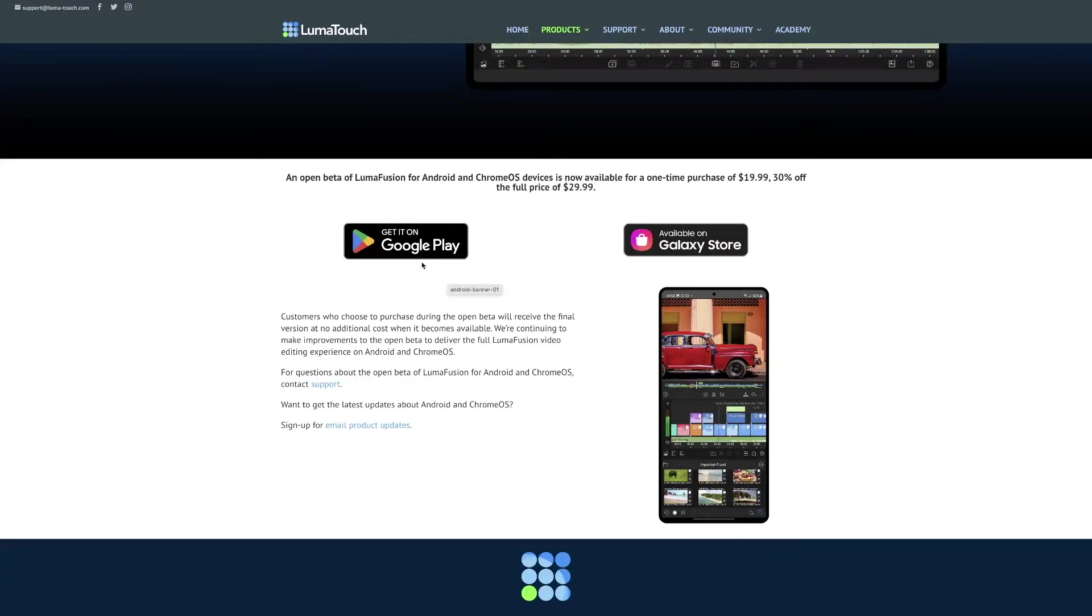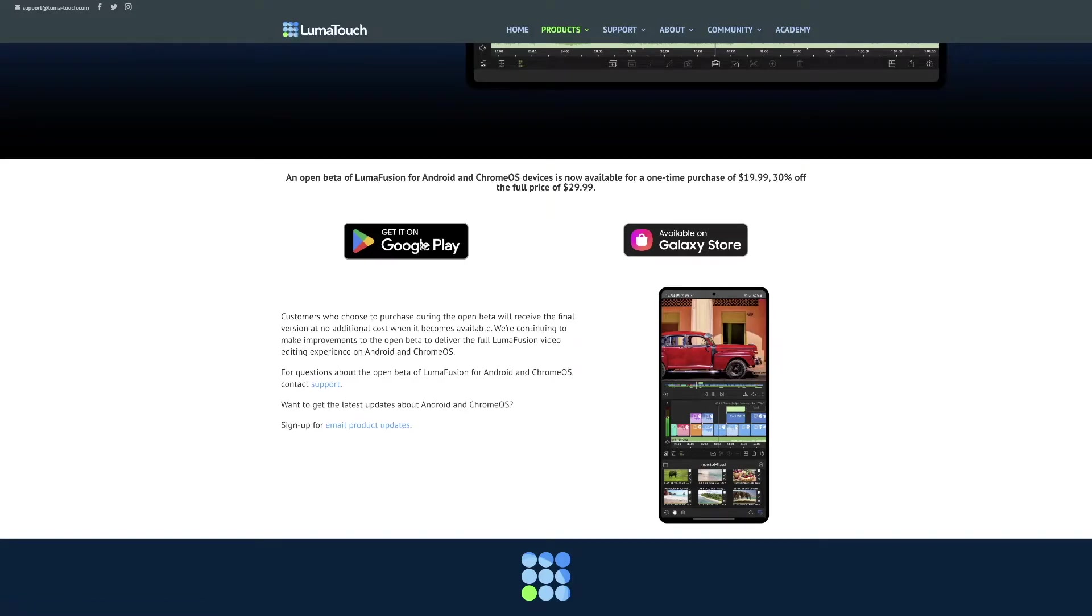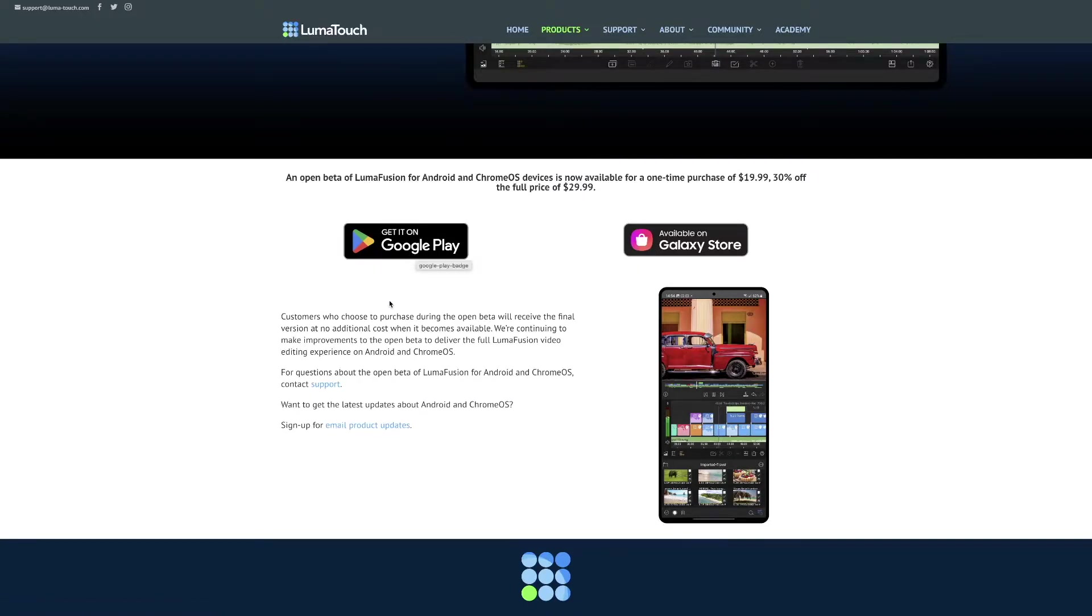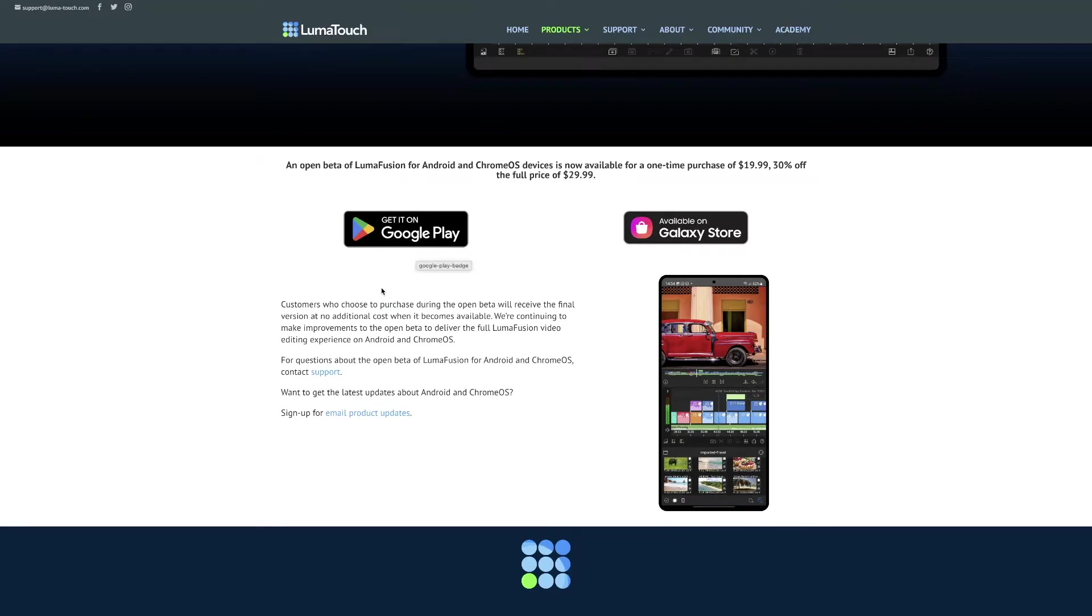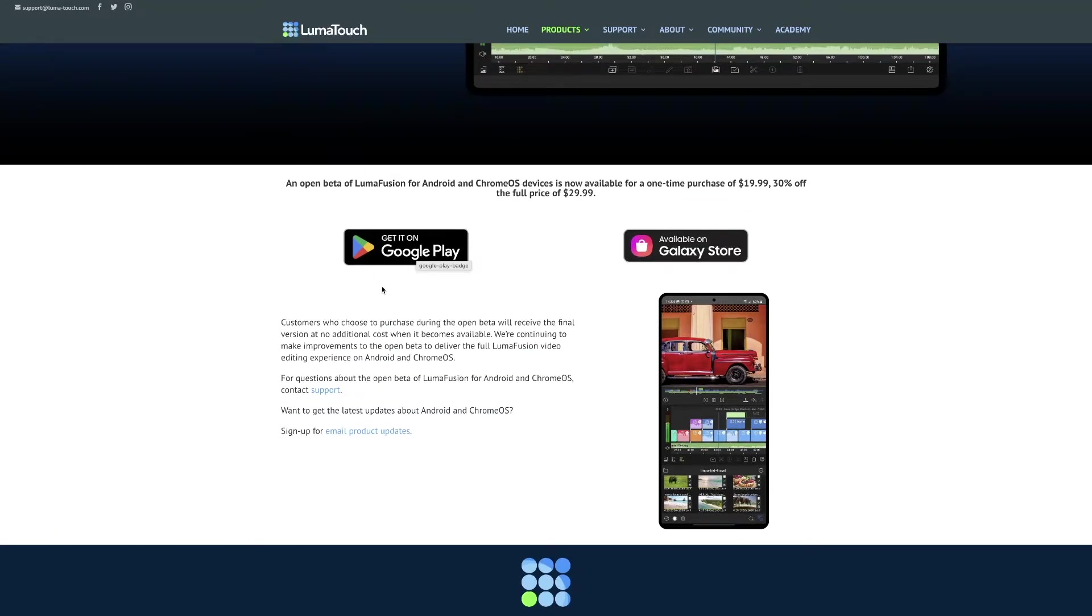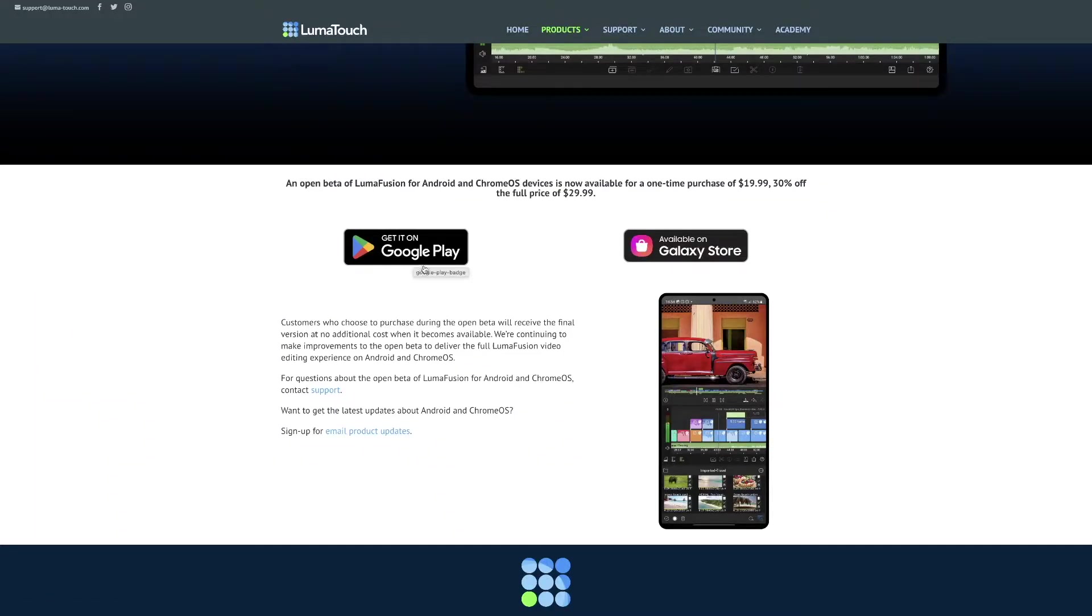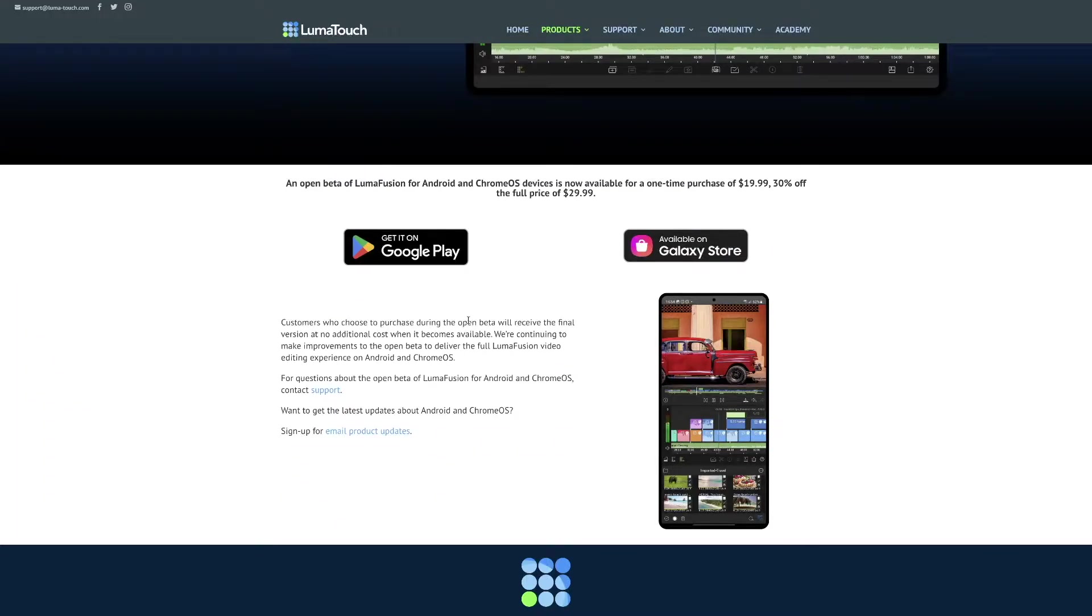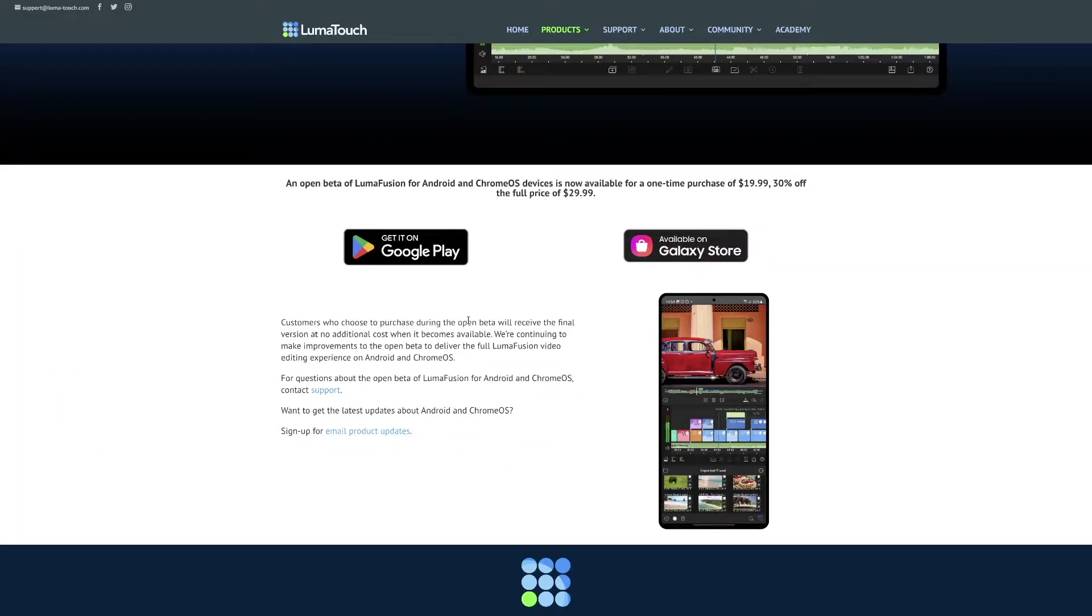As you can see, there's a link here to get on Android and the link here to get on the Galaxy Store. We'll click on the Android one in a bit so we can see what all they have to offer in the store, but I do want to read this real quick. Customers who choose to purchase during the open beta because LumaFusion is in open beta right now on Android and Chrome OS devices.